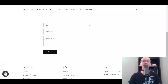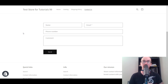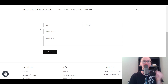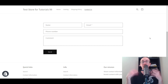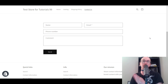Hey, what is up guys? It's Brendan here and today I'm going to be showing you how to add a Contact Us page on Shopify — how to add that Contact Us form as well as other additional information you may want to include on your Contact Us page on your Shopify store.